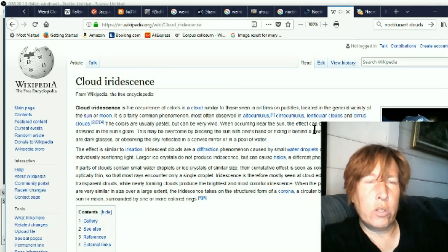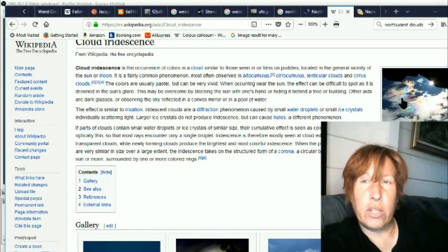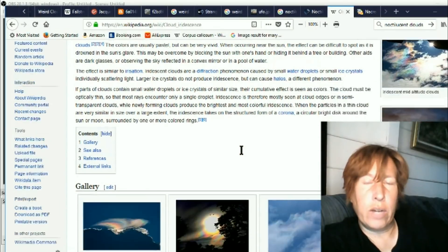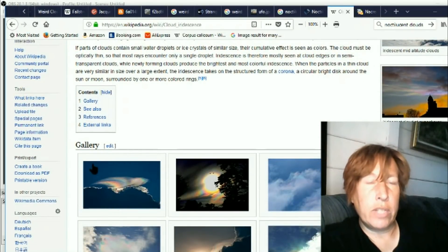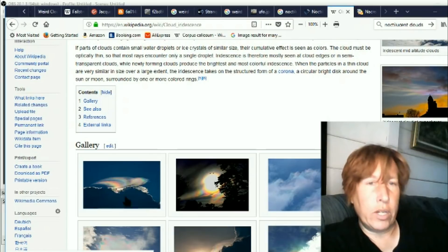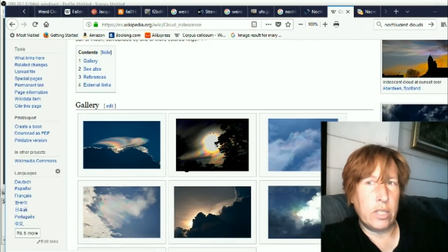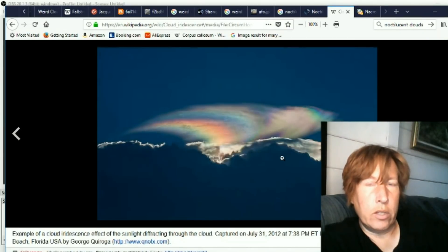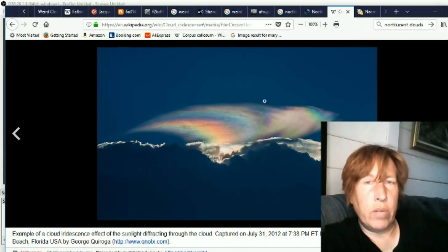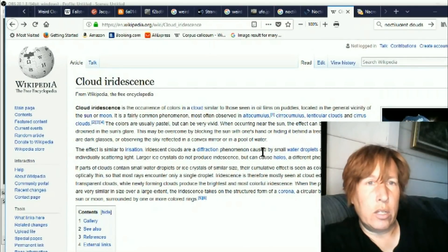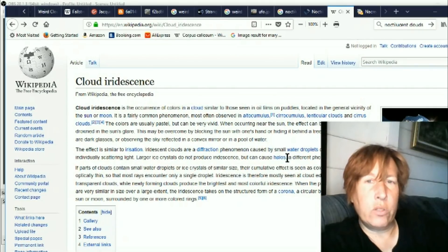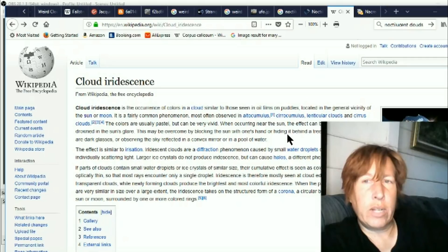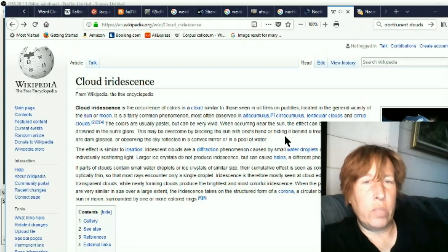Okay, one more weird one here. Cloud iridescence. So you see all these colored clouds. And I did recently get an image that somebody else took of one kind of like this nearby, just a bunch of rainbow in the cloud basically.